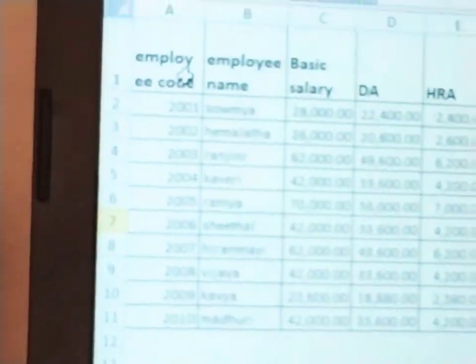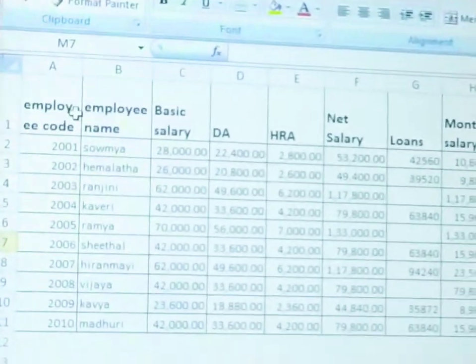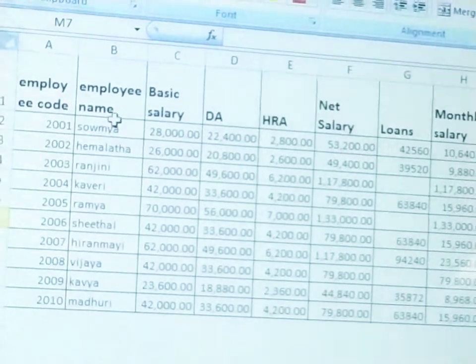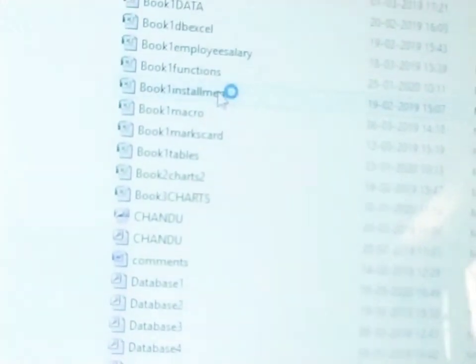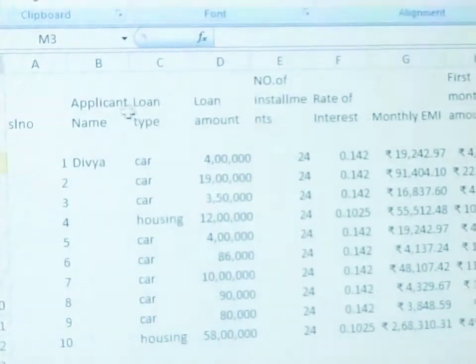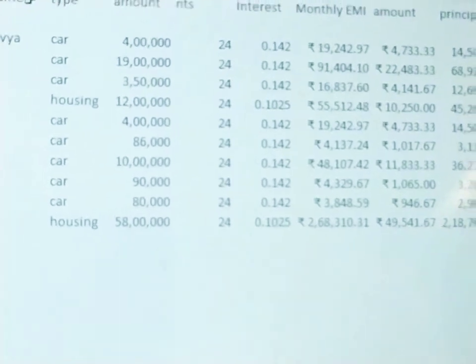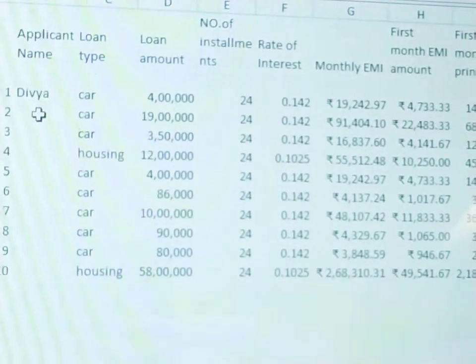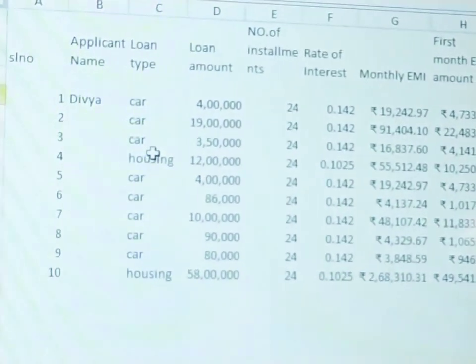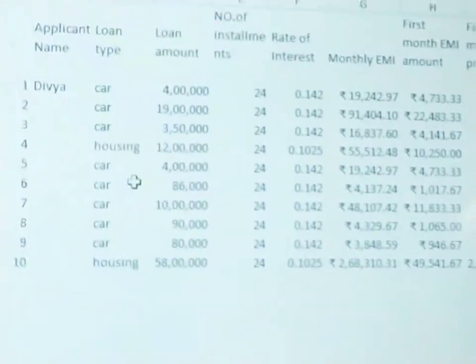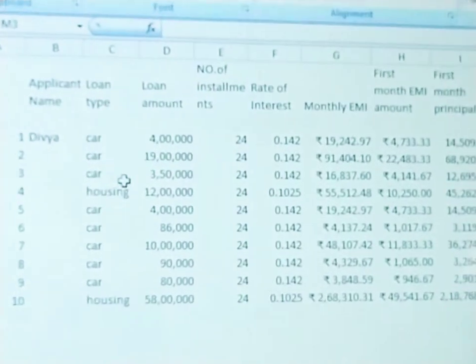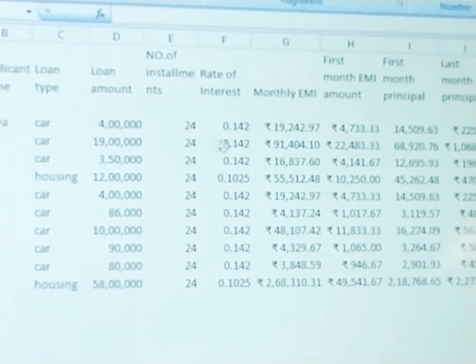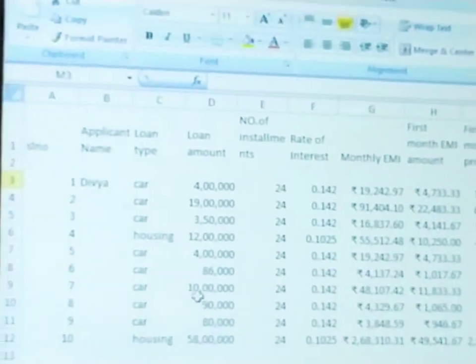Employee code is here. Employee name is here. Loan type — car loan or housing loan. That is the loan type column. Loan amount is here. Number of installments is here. This is already entered data.